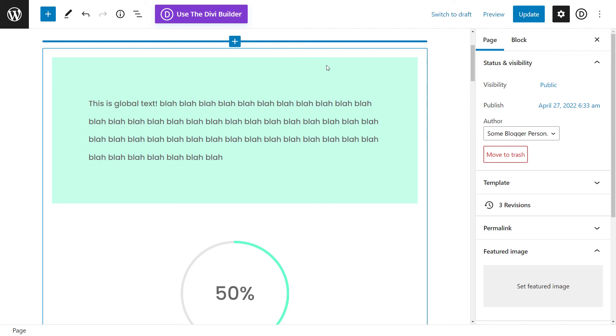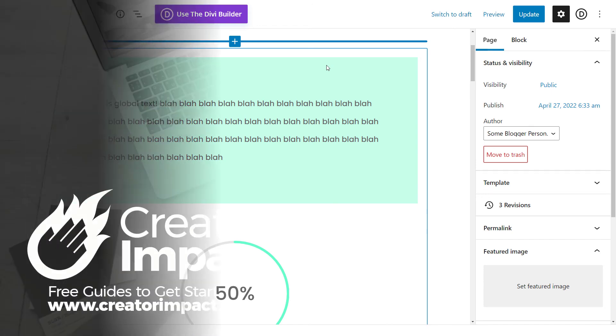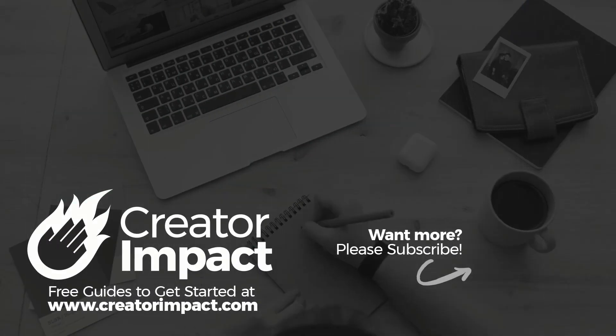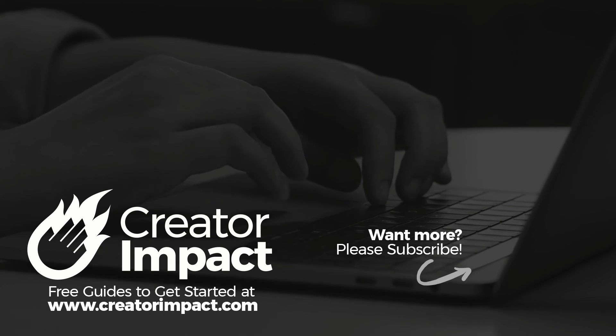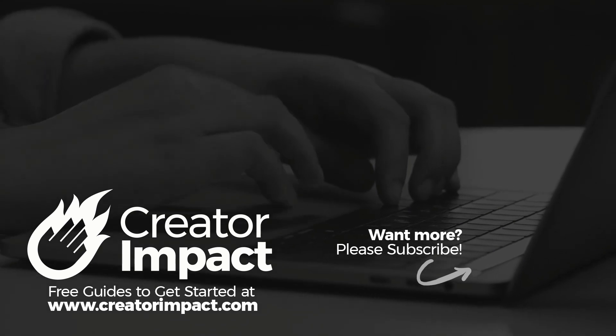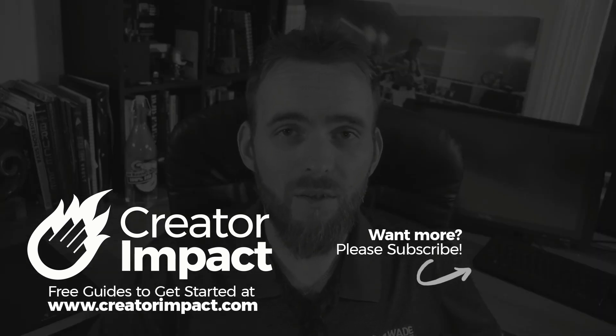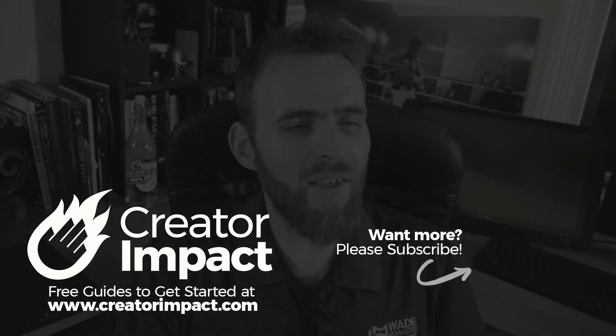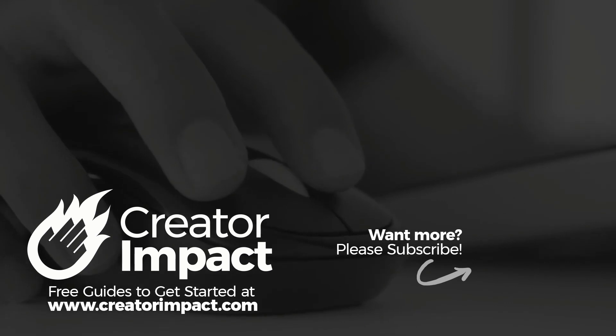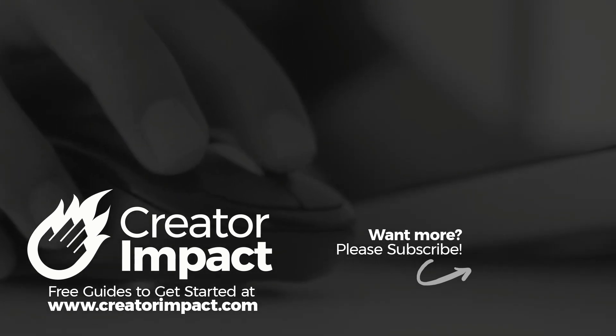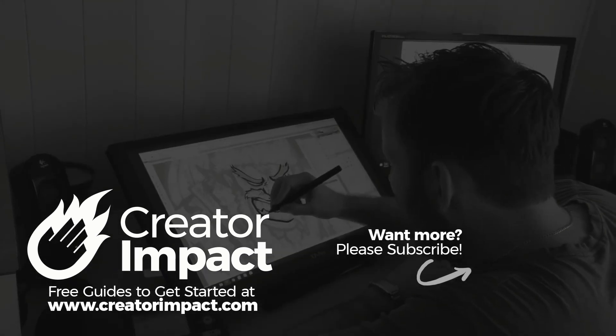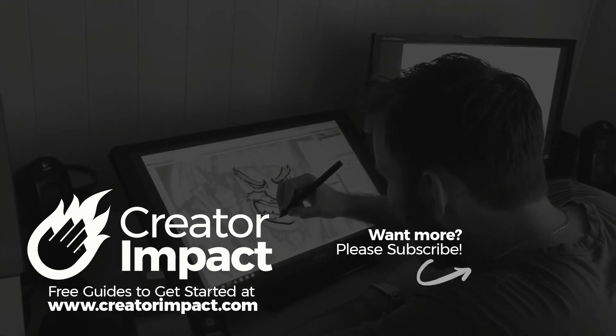But yeah, that can be very handy if you've got global elements that you want to edit elsewhere and also have appear on that page. So yeah, that's it. That's the video for today guys. Just want to show you a very nifty little feature that Divi has popped in there. It's been there for a little while now, but I just want to show you guys it's very handy.